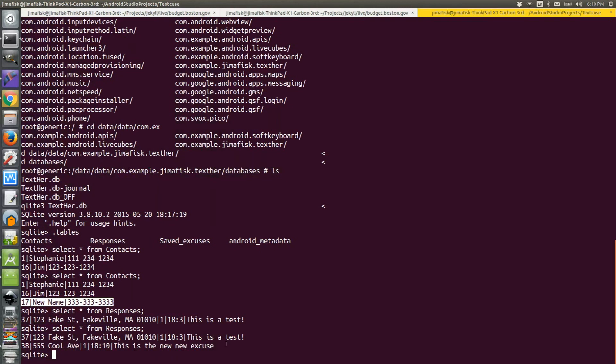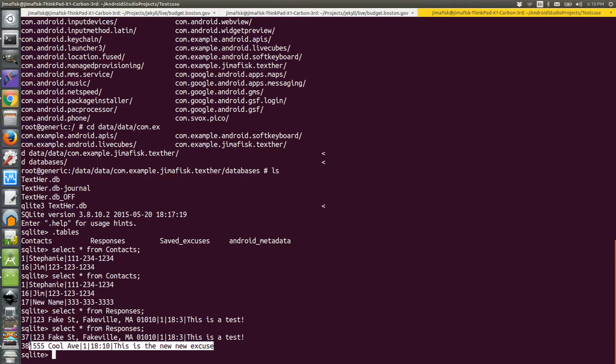Okay, it looks like it's working. If you want to exit out of SQLite, you can just type .quit.